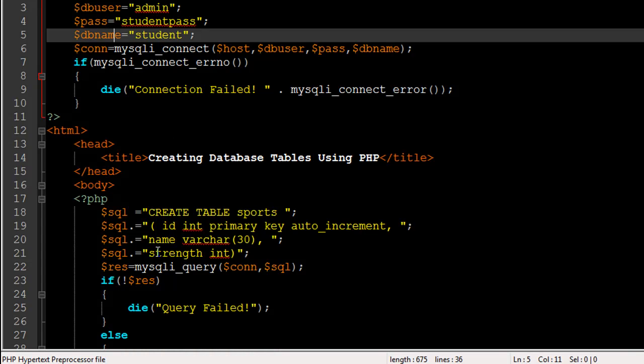This is the code that we're going to execute, and obviously we can only create a table in MySQL through SQL, right? It's not that we're going to use PHP to do something fancy. We're just going to use PHP to help us execute an SQL query, and it's the query that matters.